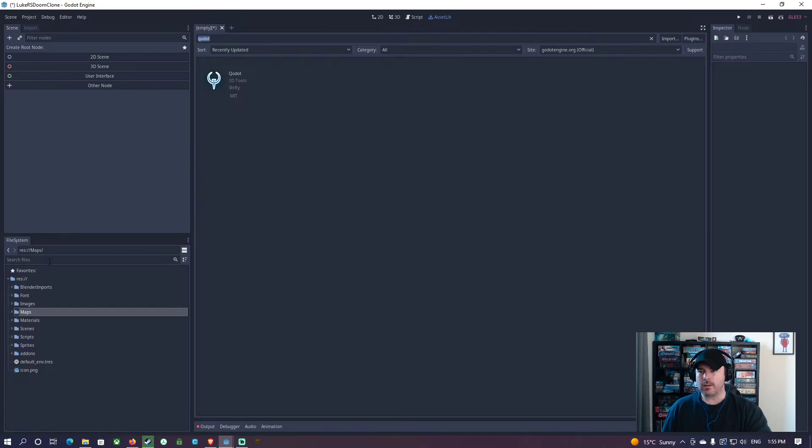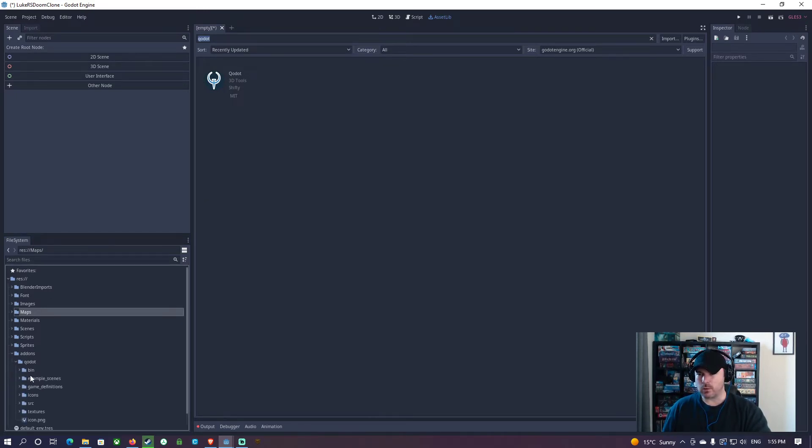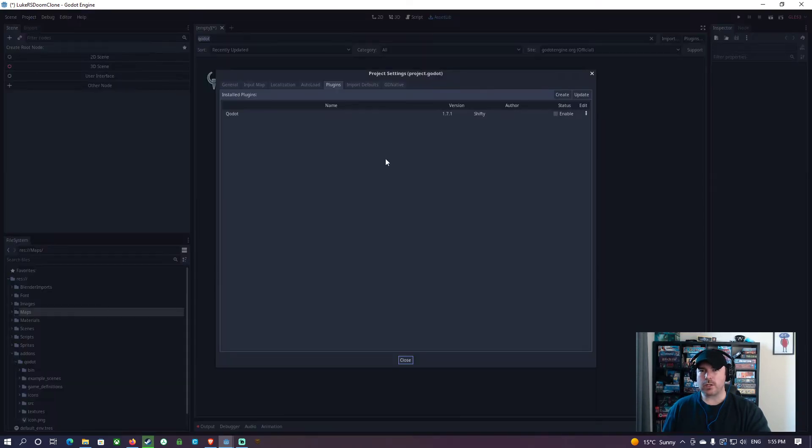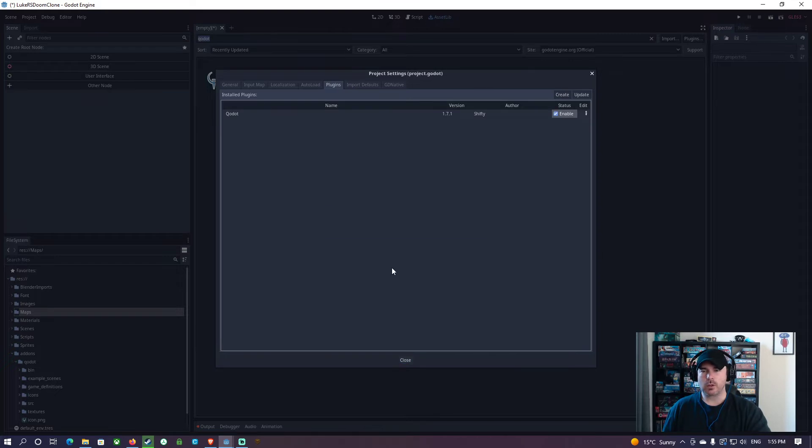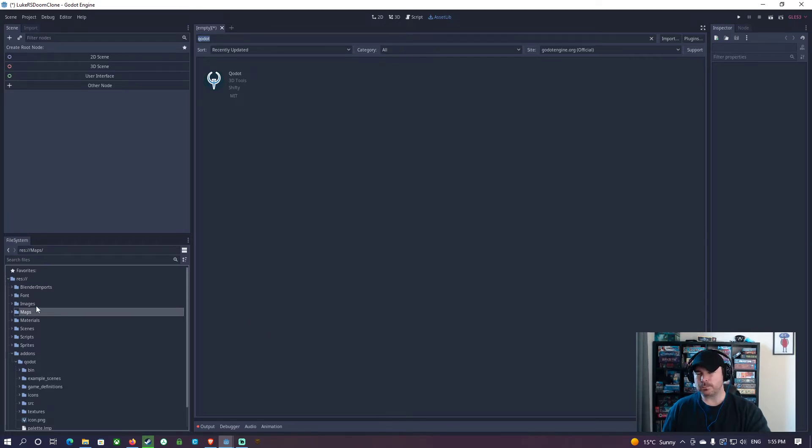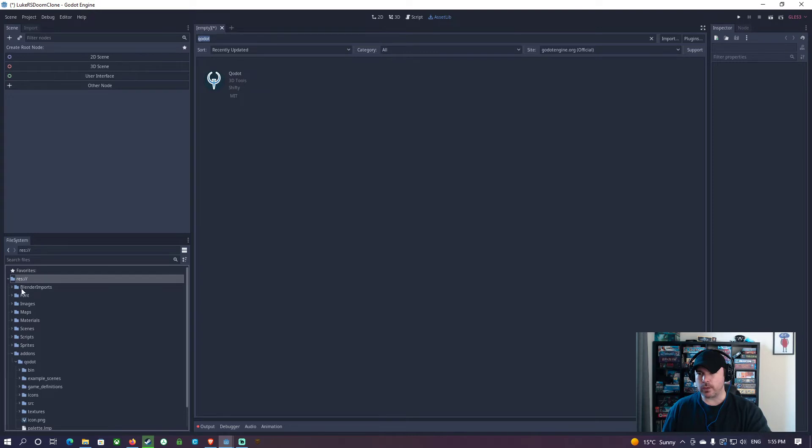I have installed this, and so Quodot is installed. Once it's installed here, you should get a folder called add-ons, and there's Quodot in there. And what I'm going to do is go project, project settings, plugins, and then enable Quodot. I'm going to enable that. And I need to set it up for TrenchBroom. So what I'm going to do first is I'm going to go back to the root directory here and make a folder called maps. So I've already done this.